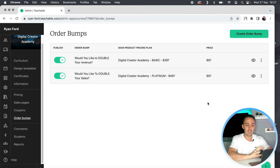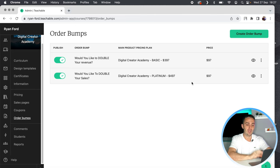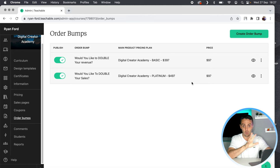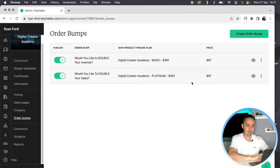When customers choose either of these options during checkout, they will be offered my Revenue Multiplier program — which is usually $197 or $297 — at the $297 version for $97 as an order bump. Let me show you what that looks like to give you a preview.